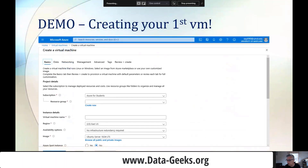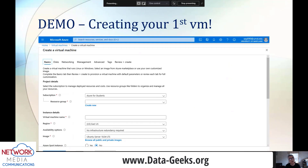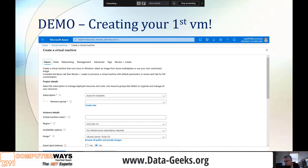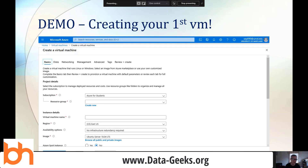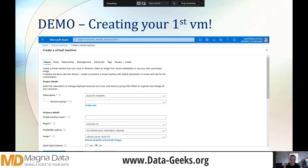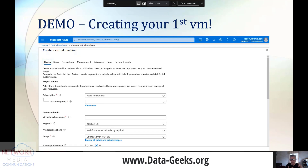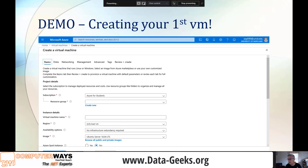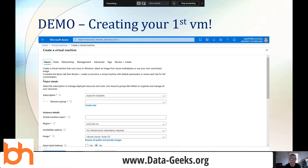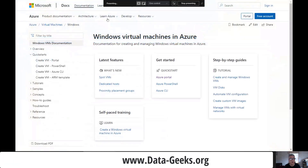Let's get into a demo. Let's create a virtual machine and use Microsoft Learn to show us how. We're going to use one of the quick starts. You can create a virtual machine using the portal (the graphical user interface), using PowerShell, using the Azure command line interface, or using an ARM template. We're going to do one using the portal — the easiest way. It took about two minutes to read through and it'll take about 10 minutes to get through it.